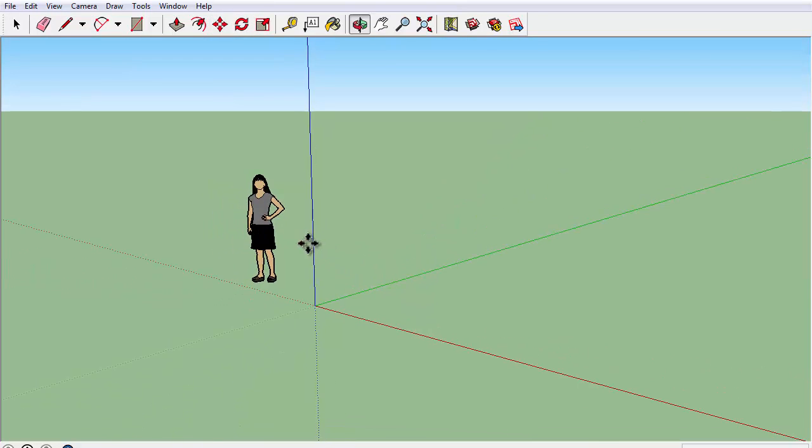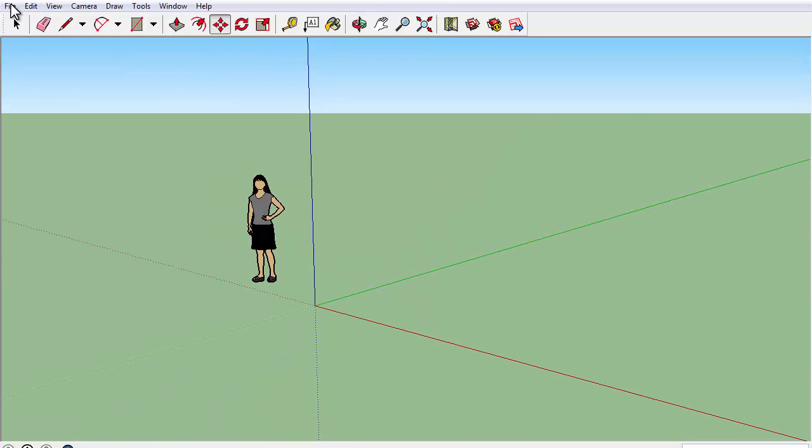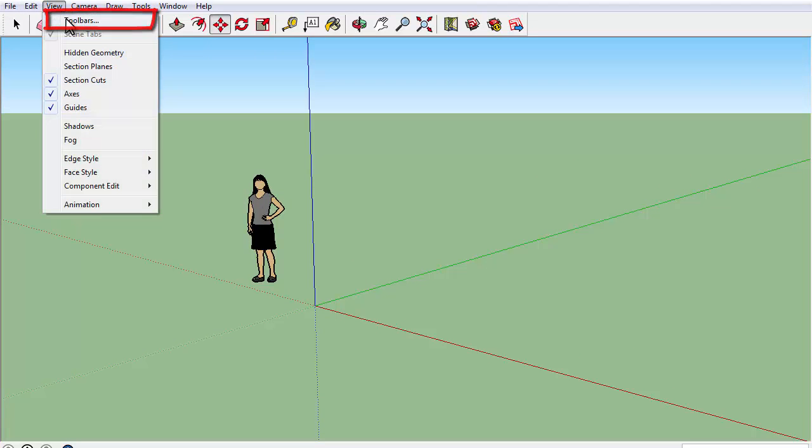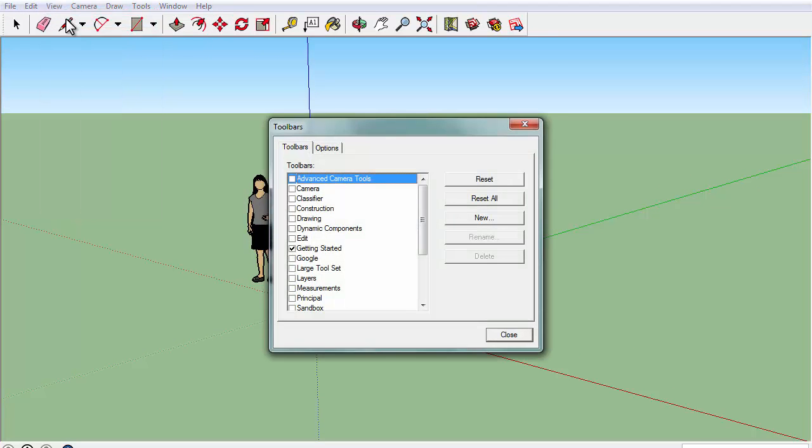Another thing I want to mention is if you press on view, go to toolbars, a window will pop up. This window will allow you to choose what type of tools you want to see on Sketchup like the toolbar above.